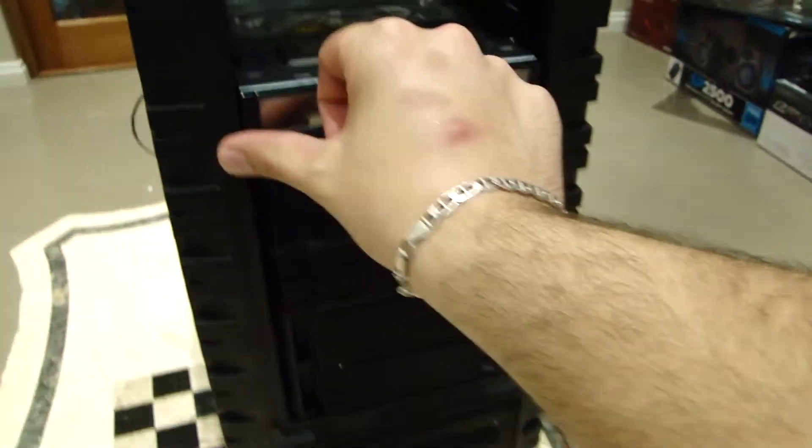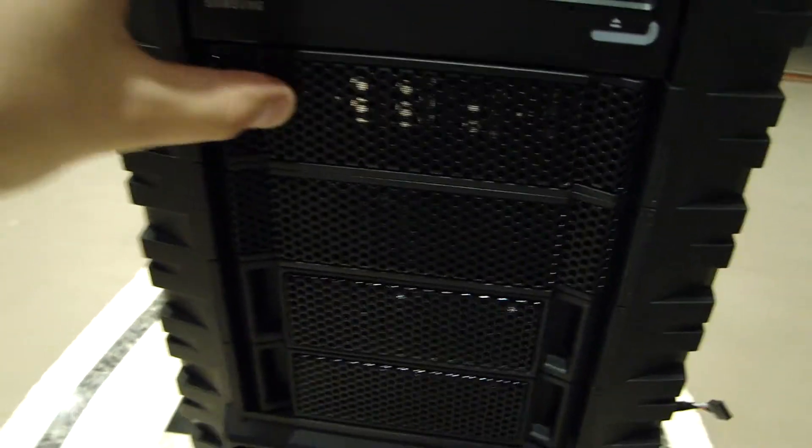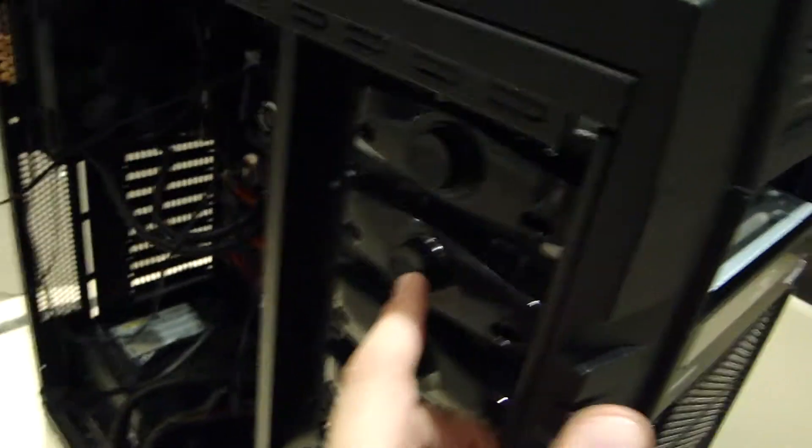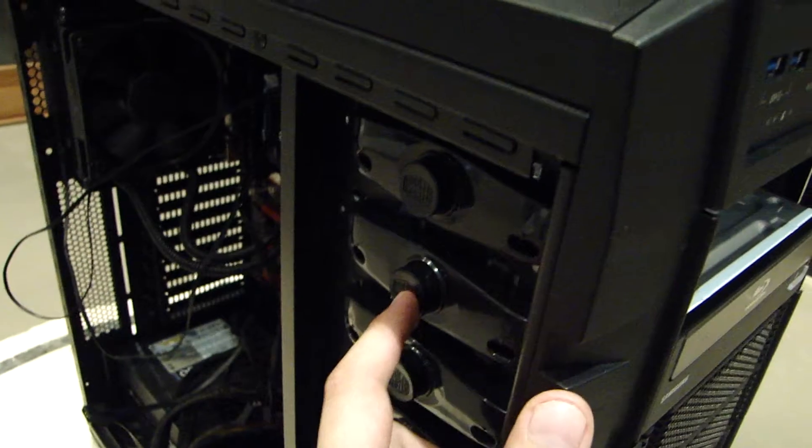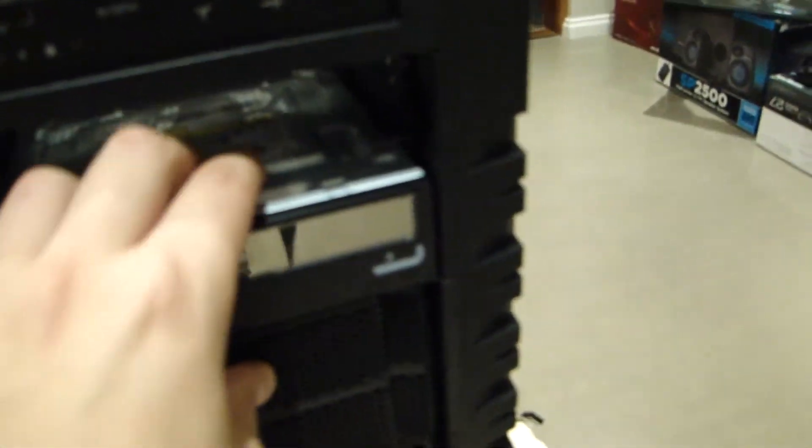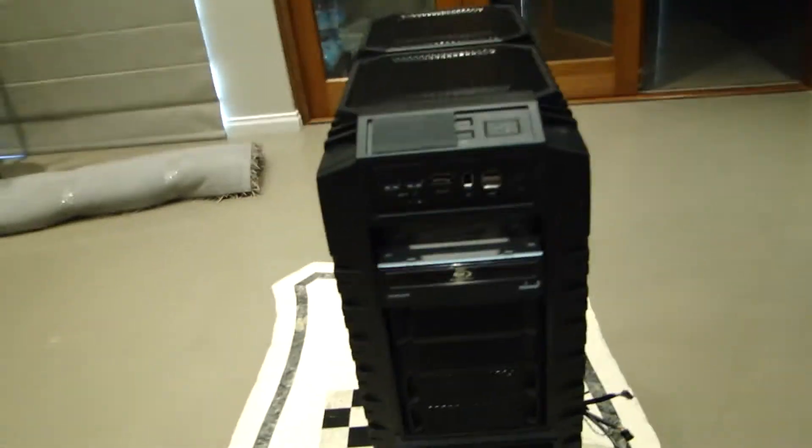You push it in until it's flush. I'm going to have to wipe that seeing as I've got fingerprints all over it. Then you see this, this is the toolless system. If you guys don't have a toolless system then bad luck, but that's the Blu-ray drive installed. Pretty easy.